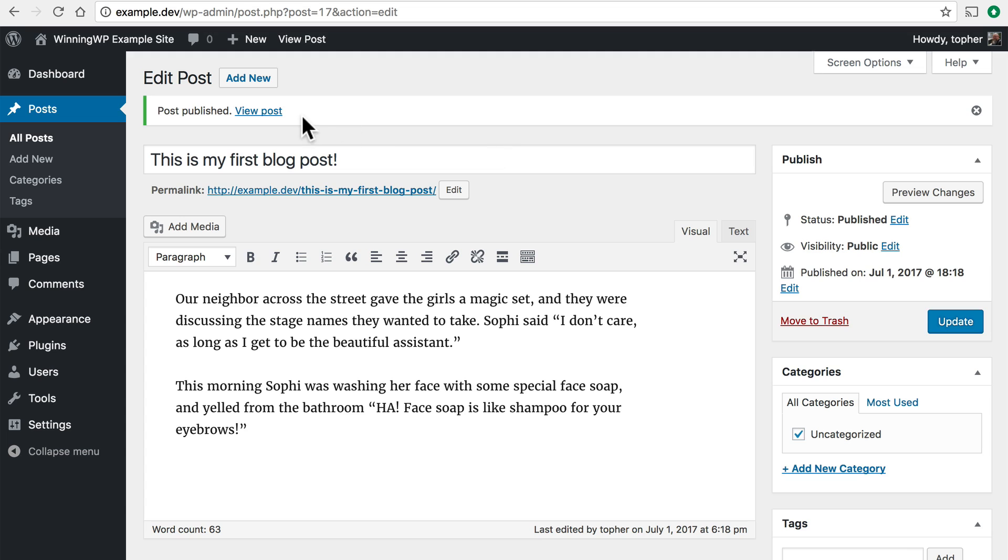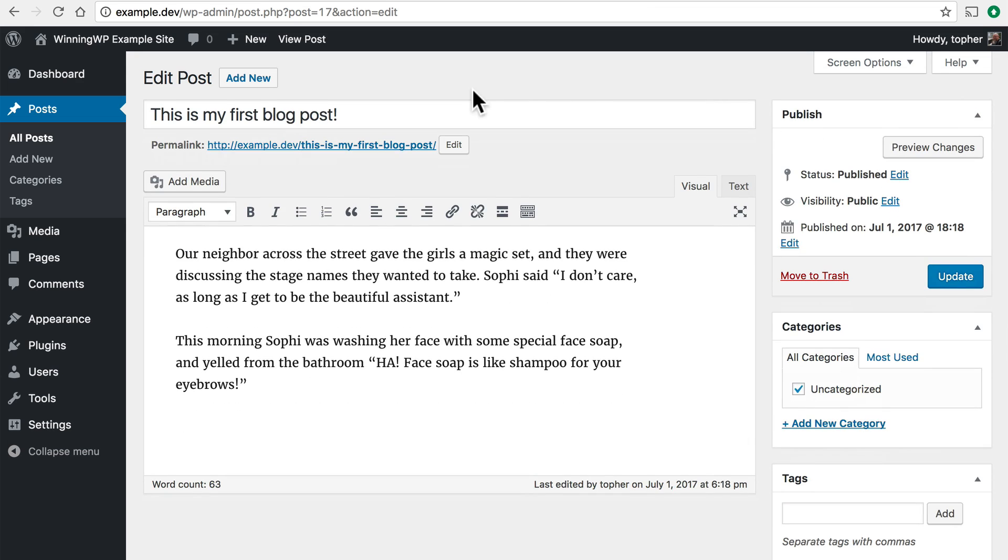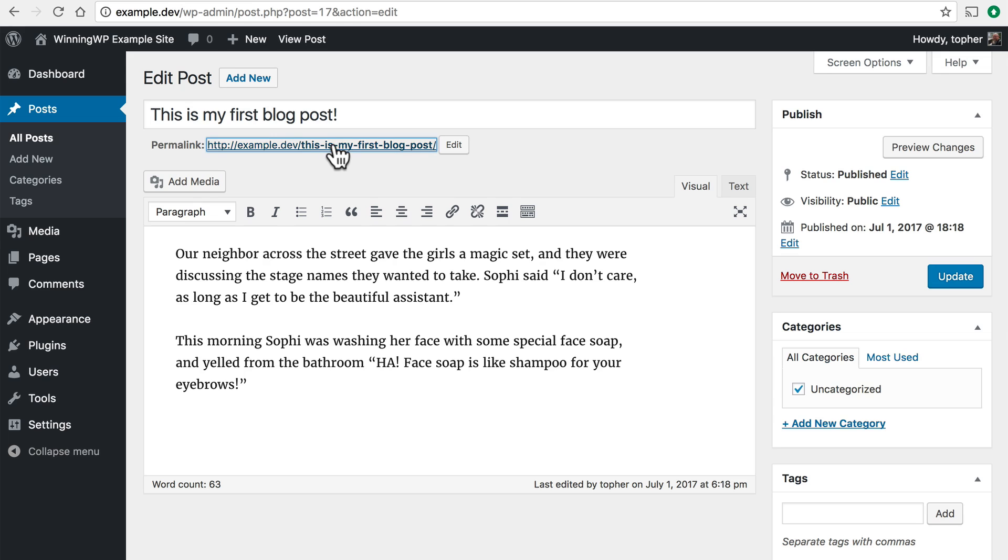Now up in the top it says Post Published View Post. Now similar to the other alert this one's going to go away. In fact we could even click this X and make it go away. However this permalink right here is going to stay on this page forever. And you can always click it to go view your post.